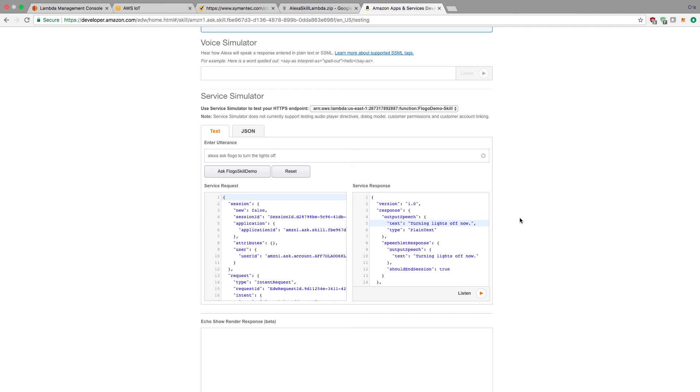That's it for part one. For part two, we'll be looking into building our actual Flogo application and integrating it with all of these different AWS services. We'll be able to turn on and off the lights with Alexa and Flogo and different AWS services. Thank you.